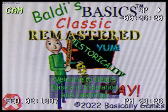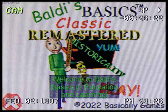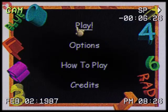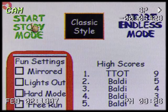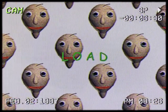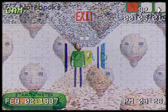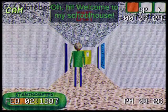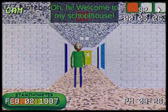Welcome to all the basics in education and learning. That's me. Oh, hi. Welcome to my little house.